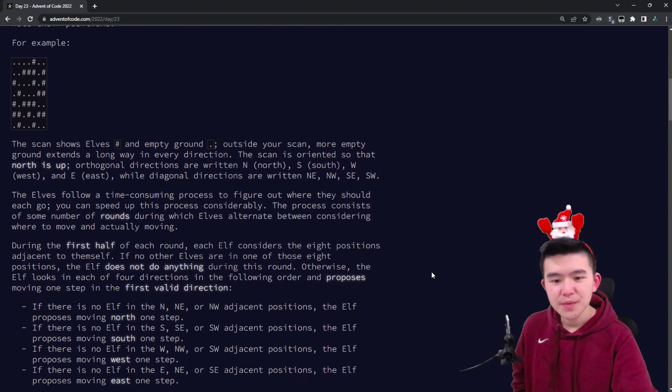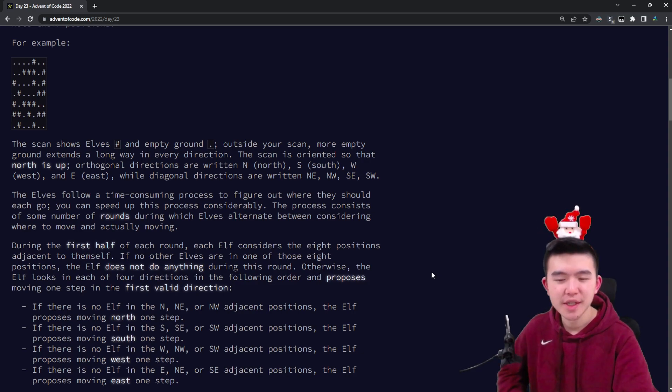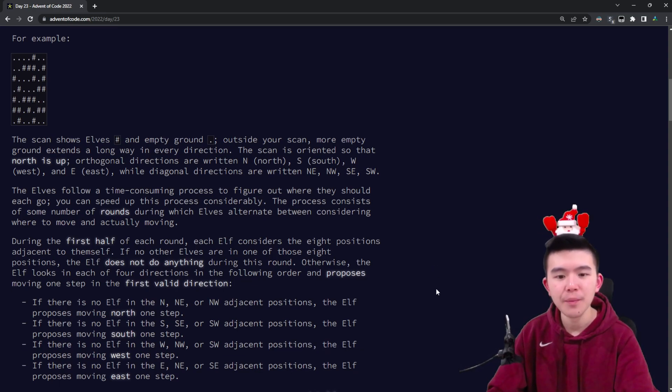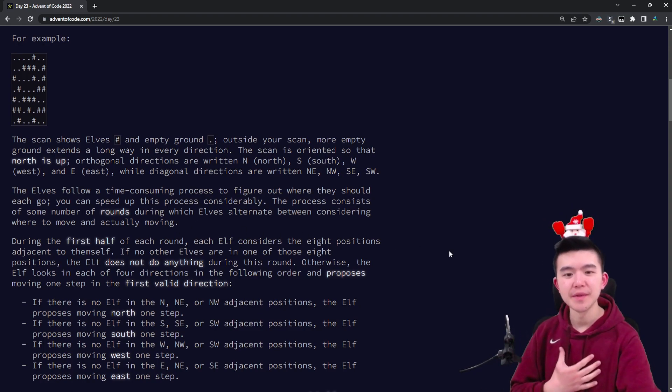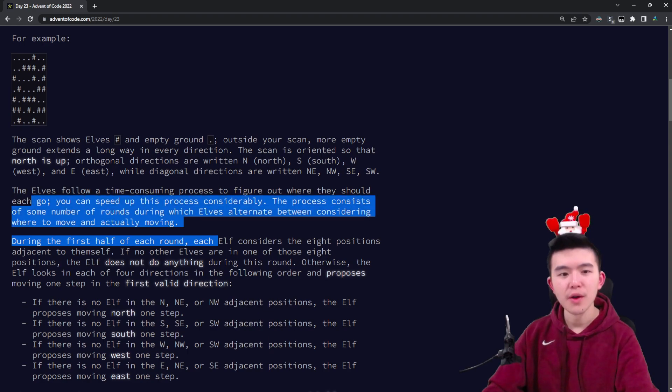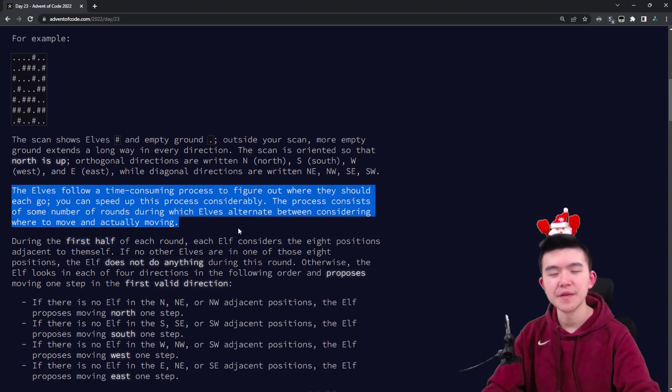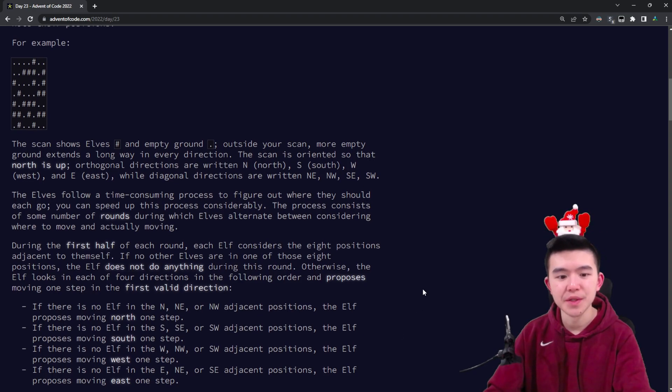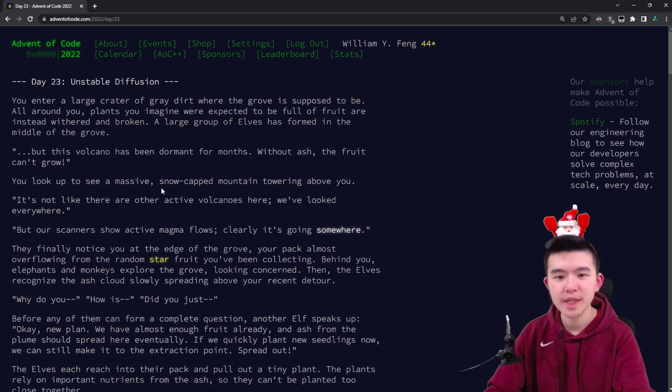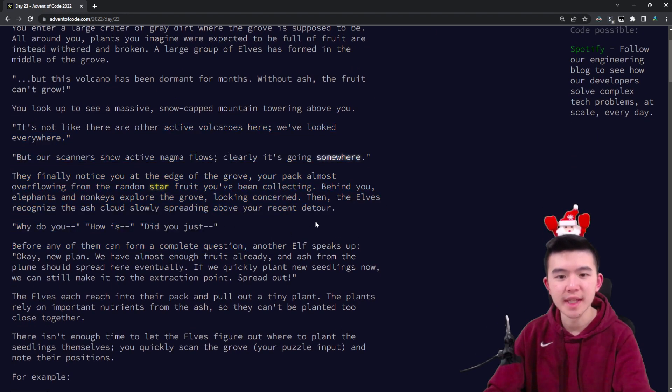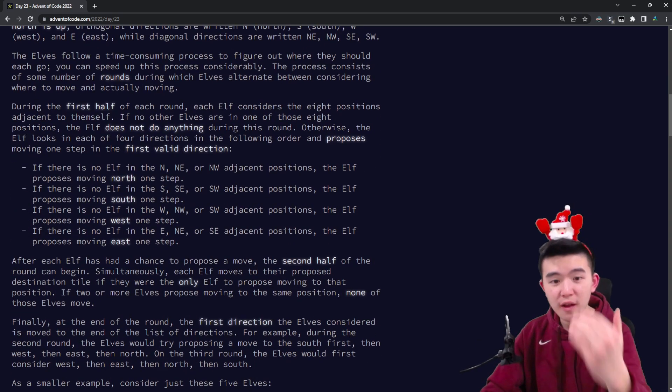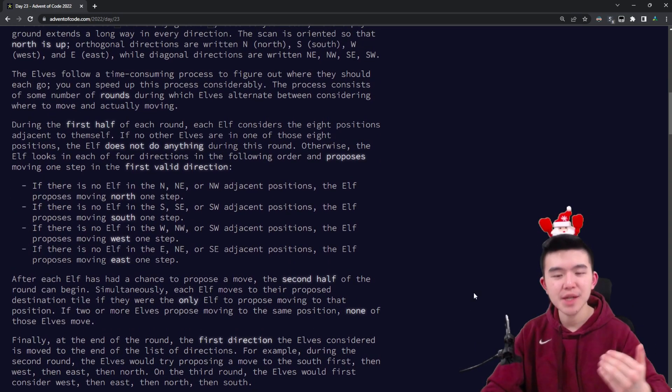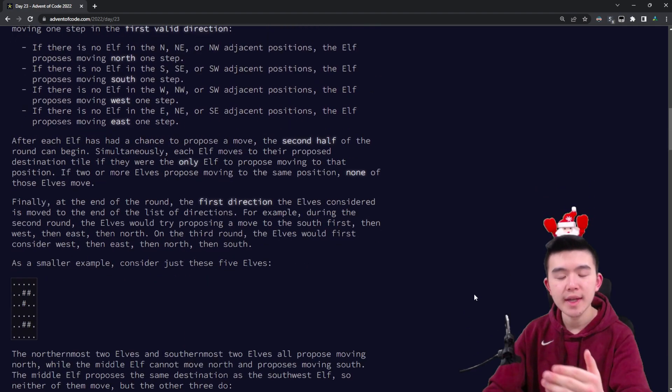The puzzle doesn't really detail what happens if none of these four options are available, but we can assume each option is available. Another catch, which I actually messed up while coding and caused a few minutes of debugging: if there are no adjacent elves around the current elf, they don't propose anywhere to move to. Any isolated elves will just stop moving entirely because they want to spread out the seedlings far enough—they don't want to be too close together when they scatter the starfruit seeds.